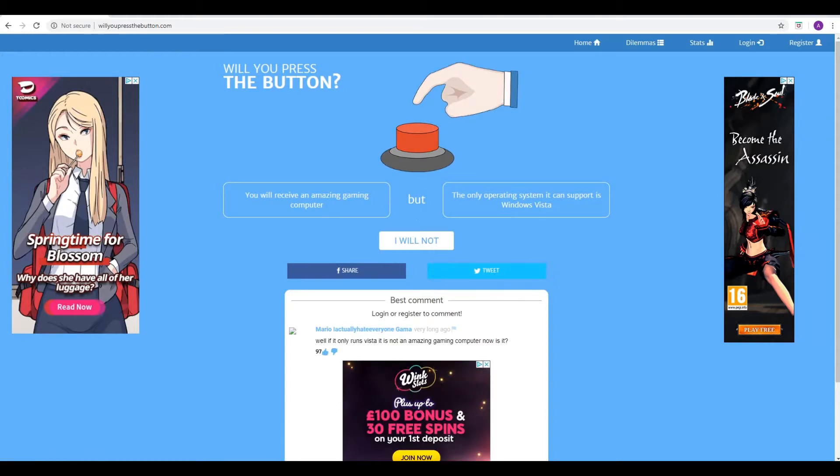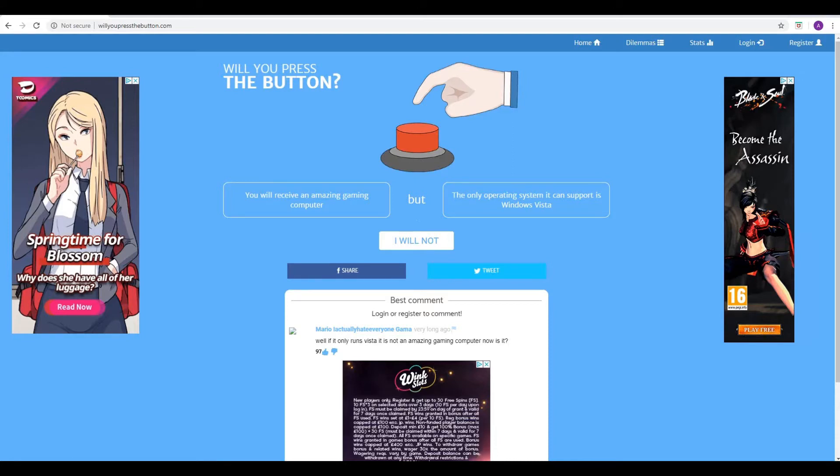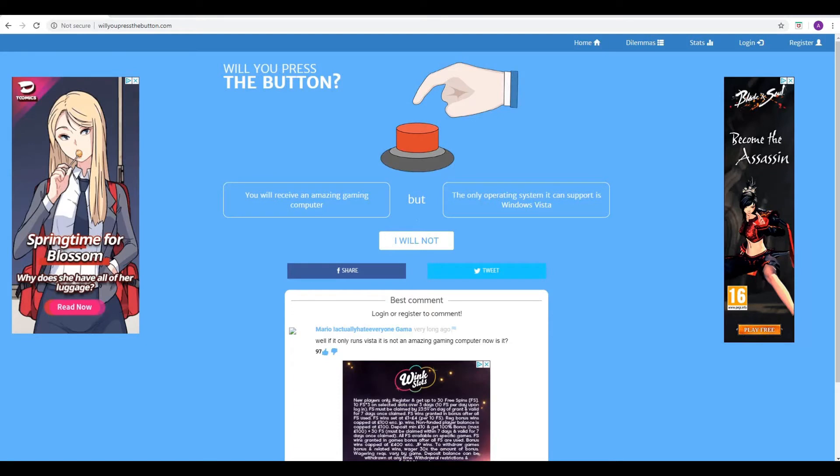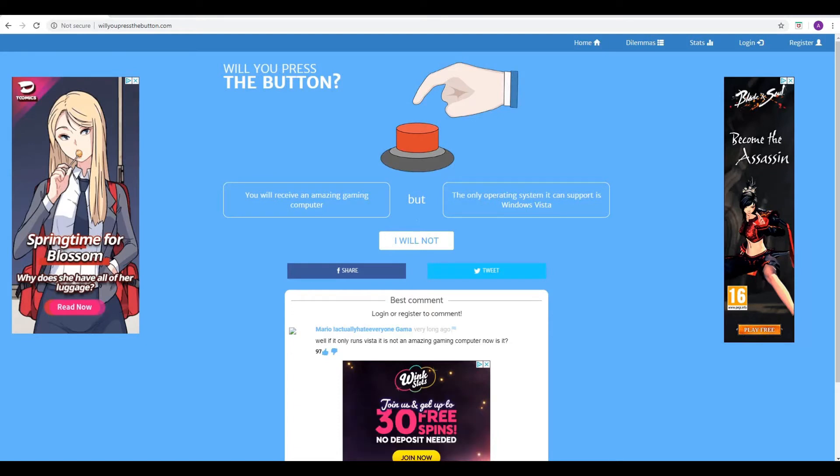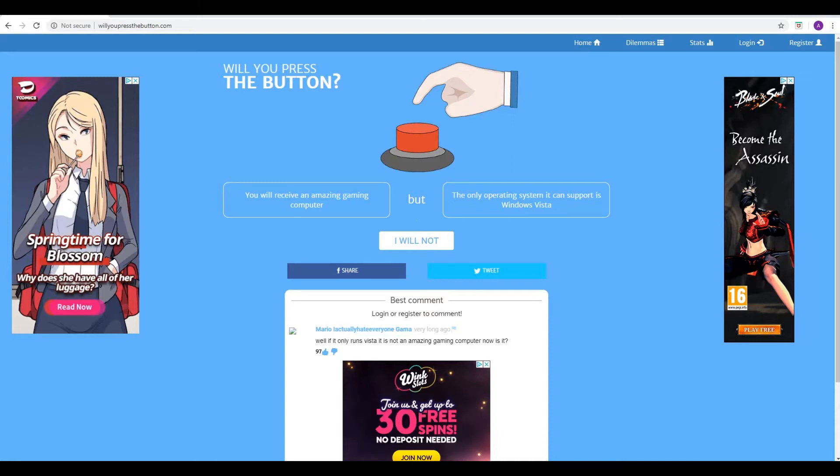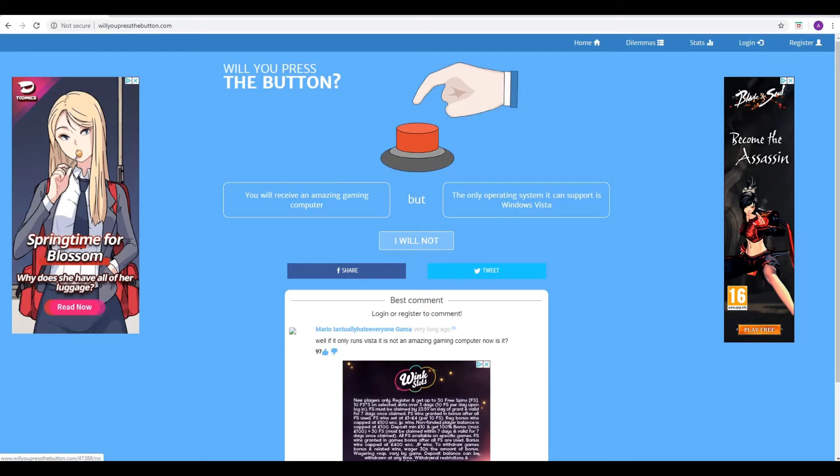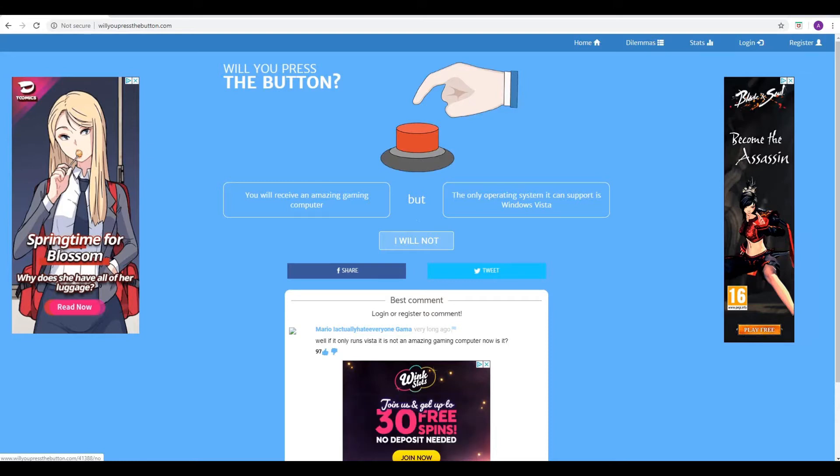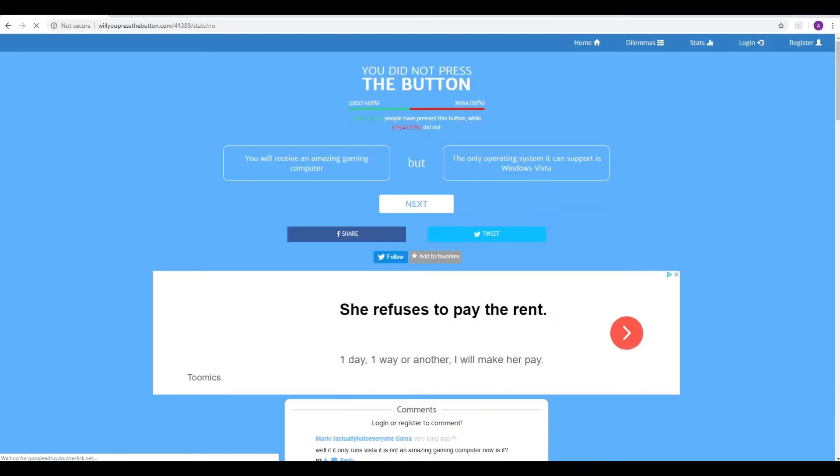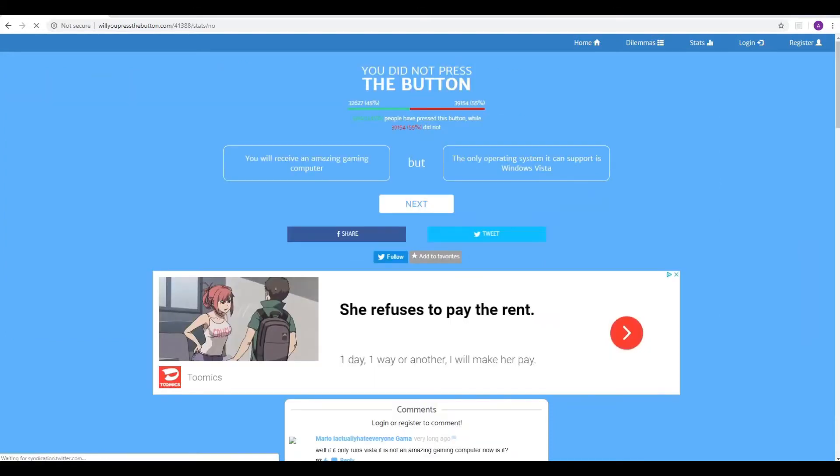Next conundrum or dilemma, shall we say. The good thing is you will receive an amazing gaming computer, but the only operating system it can support is Windows Vista. Well, my immediate inclination here is will not, because I already have a pretty amazing gaming computer, and it has Windows 10. Yes, you do have Windows 10, and it's a lot better than your potato PC. I've got a gaming laptop. Oh, God, let's not talk about Windows Vista. I know, it's a horrible one. We'll not, because you've got a game PC. I've got a gaming laptop. We're all set. We don't need anything else.